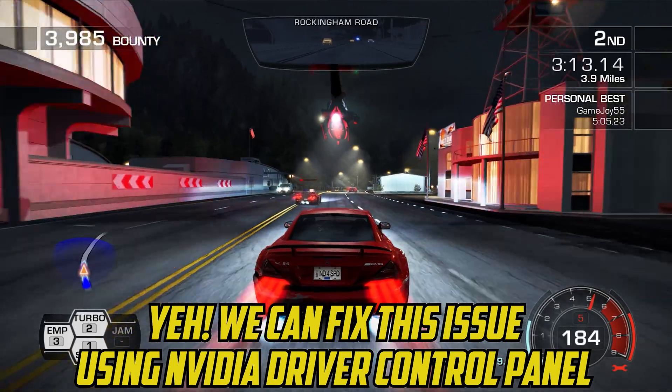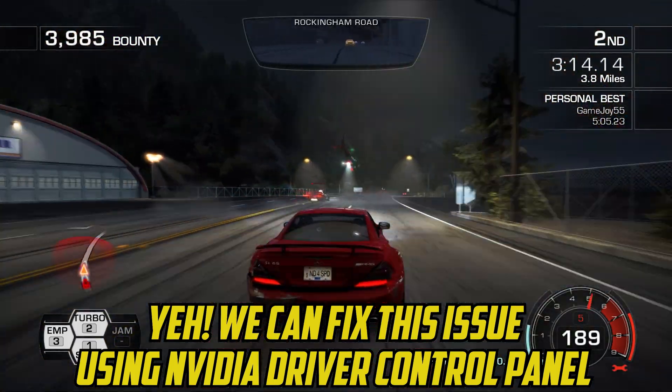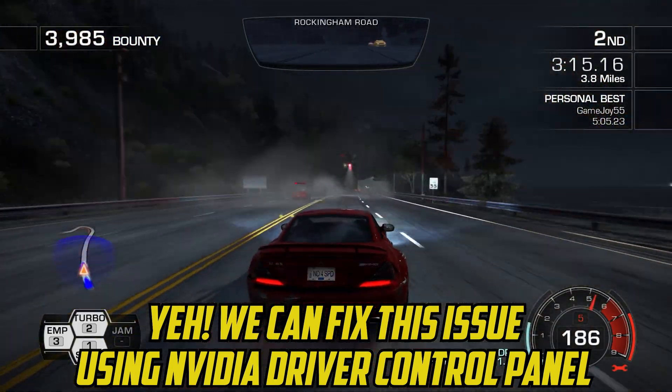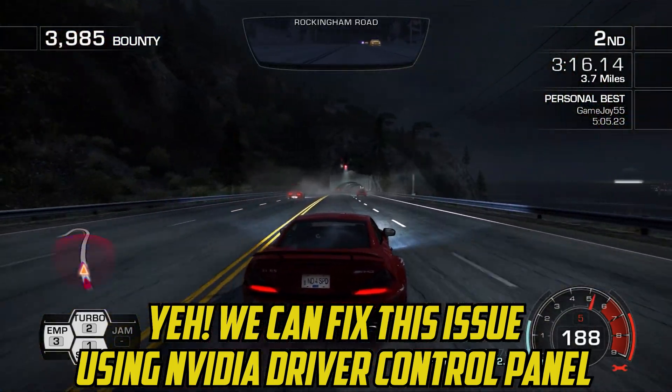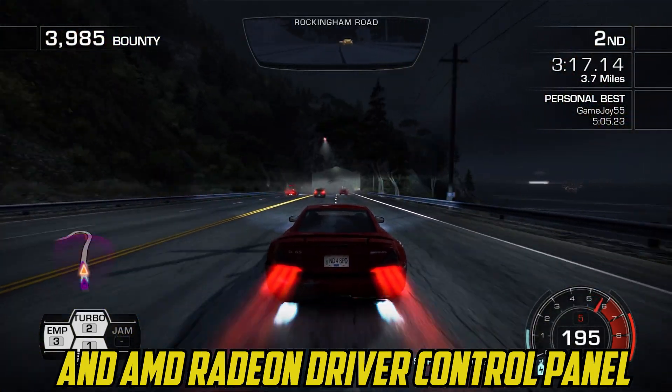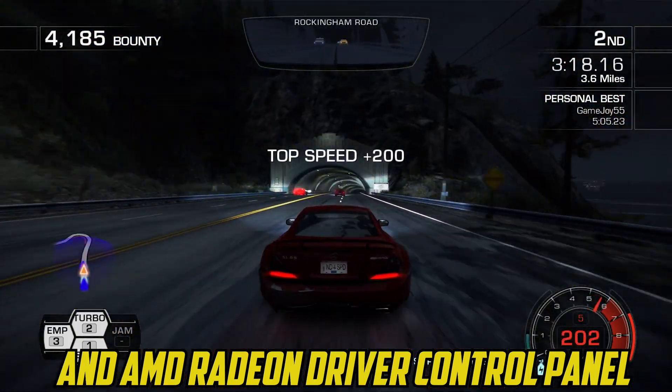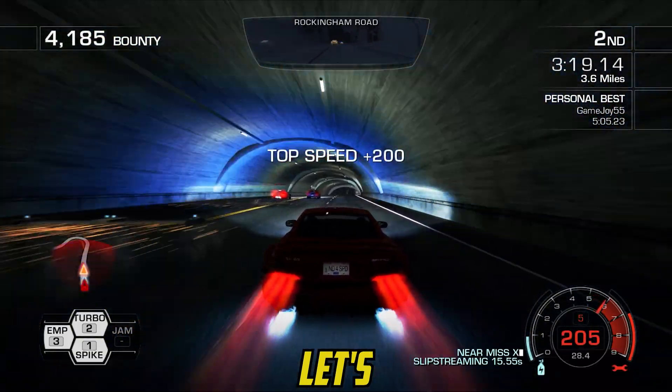Is there any fix for this issue? Yes, we can fix this using the NVIDIA driver control panel and AMD Radeon driver control panel.